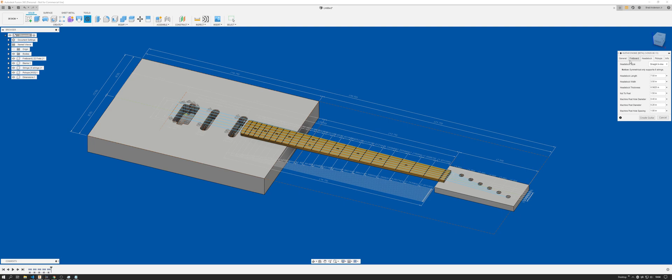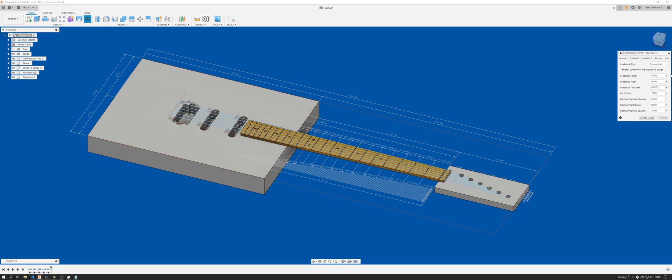I've added a headstock tab. So now you can choose between an inline, a standard inline Fender-style headstock, or you can do a symmetrical, more of a Gibson Les Paul. This currently only supports six strings.